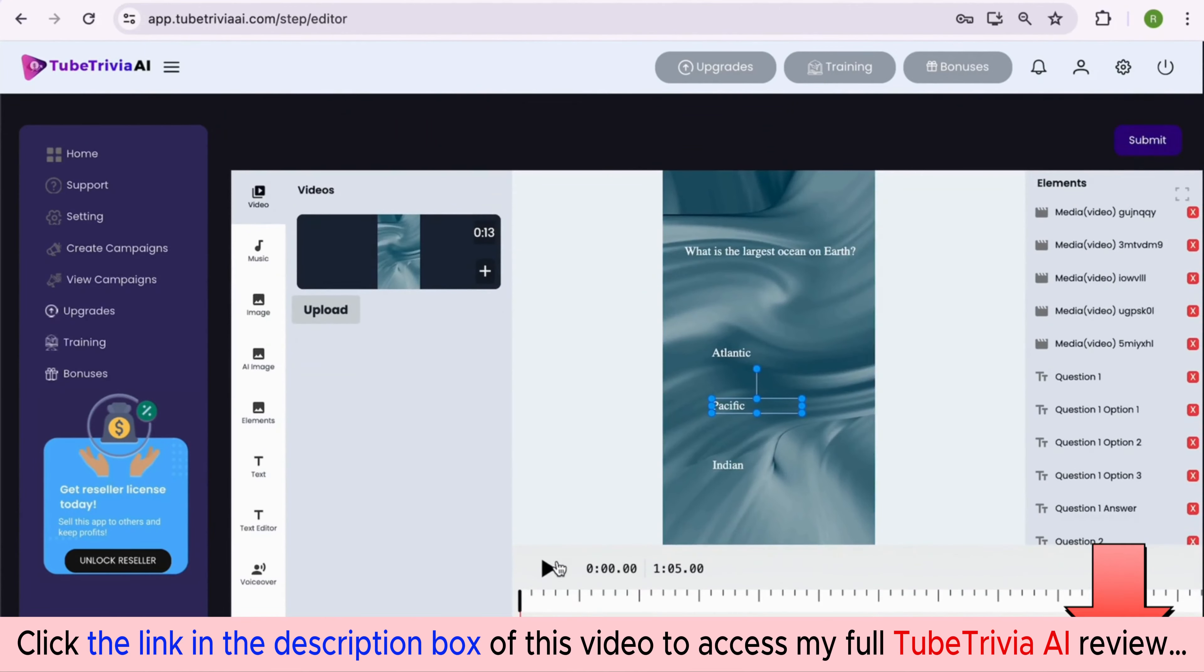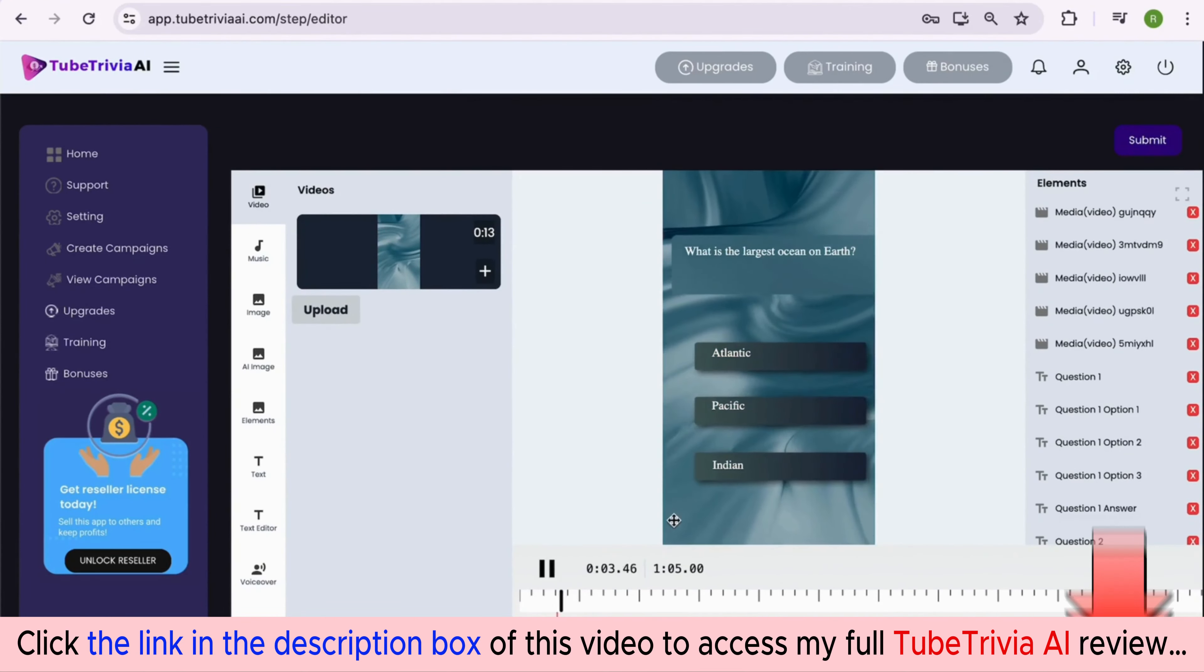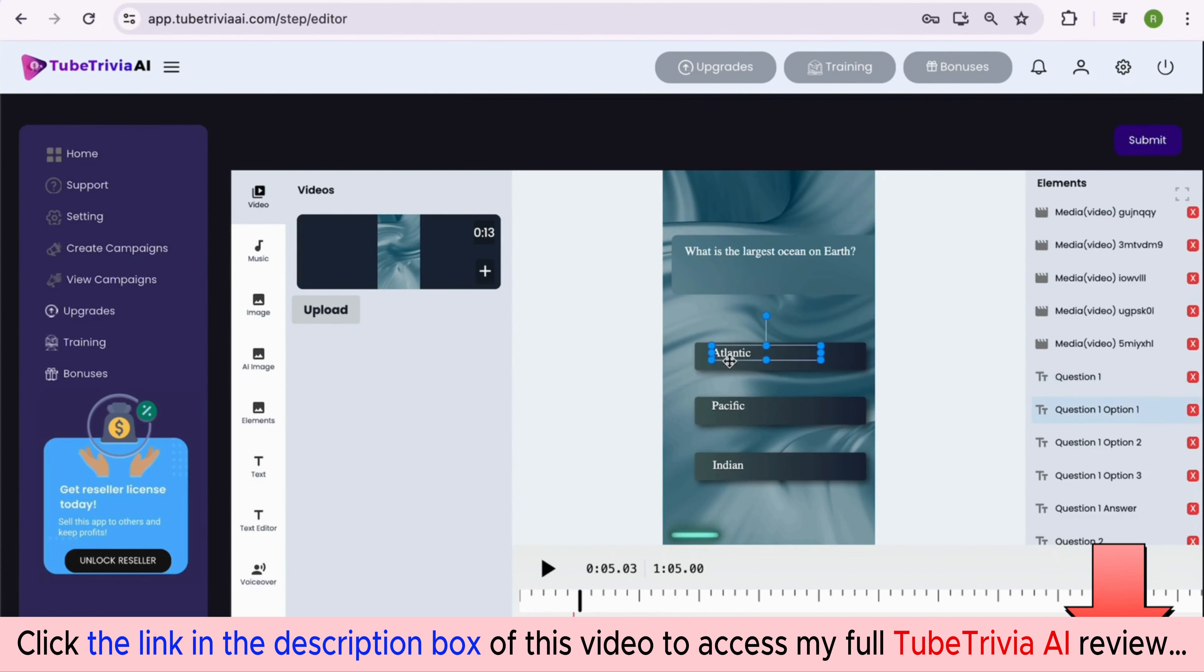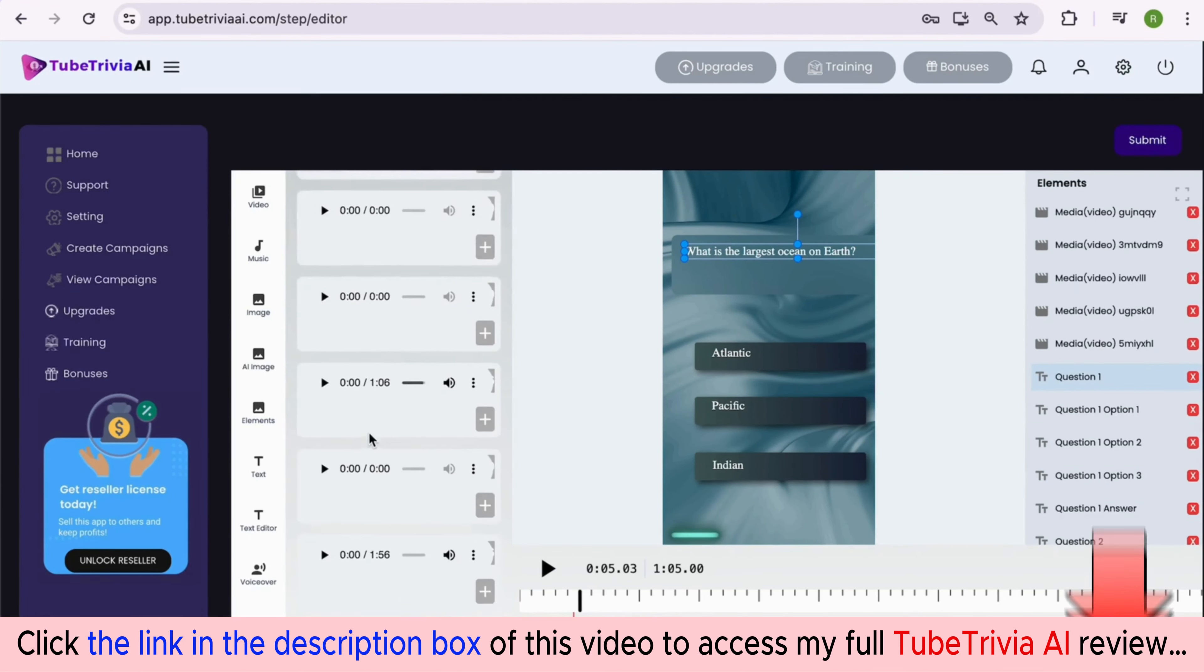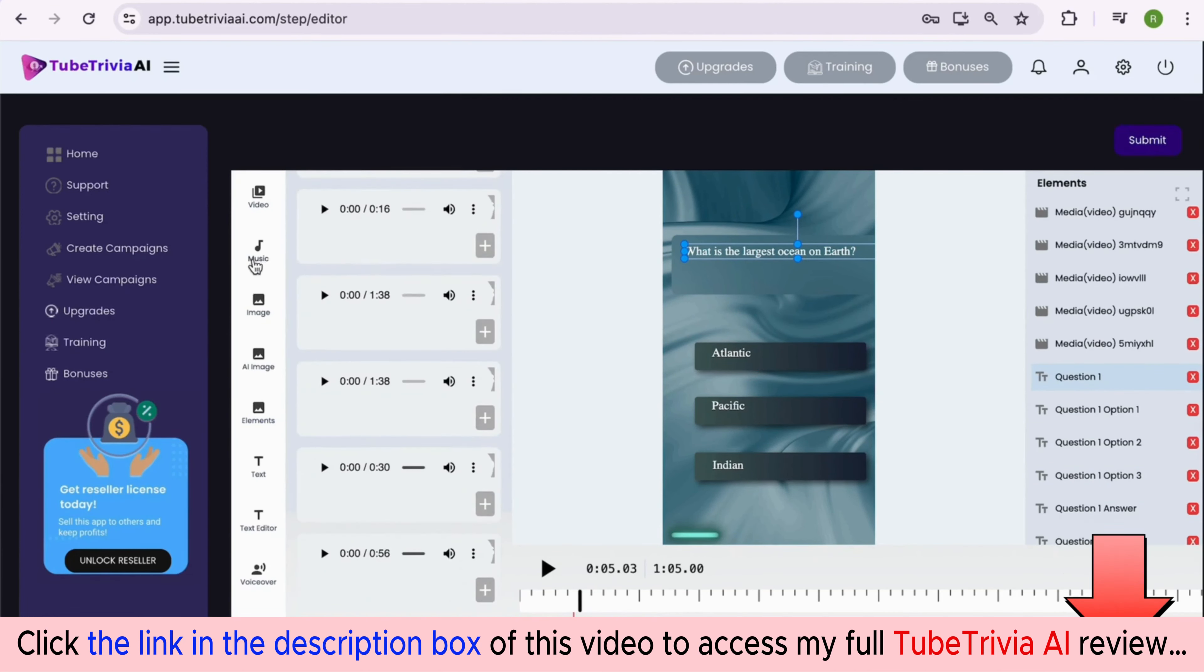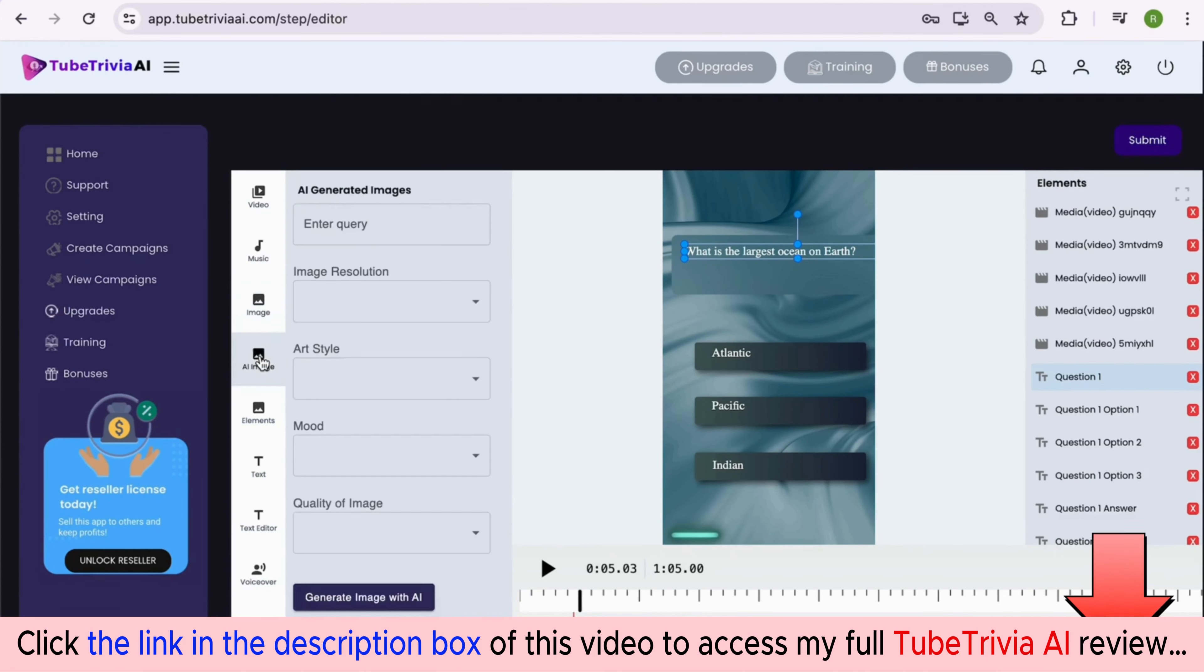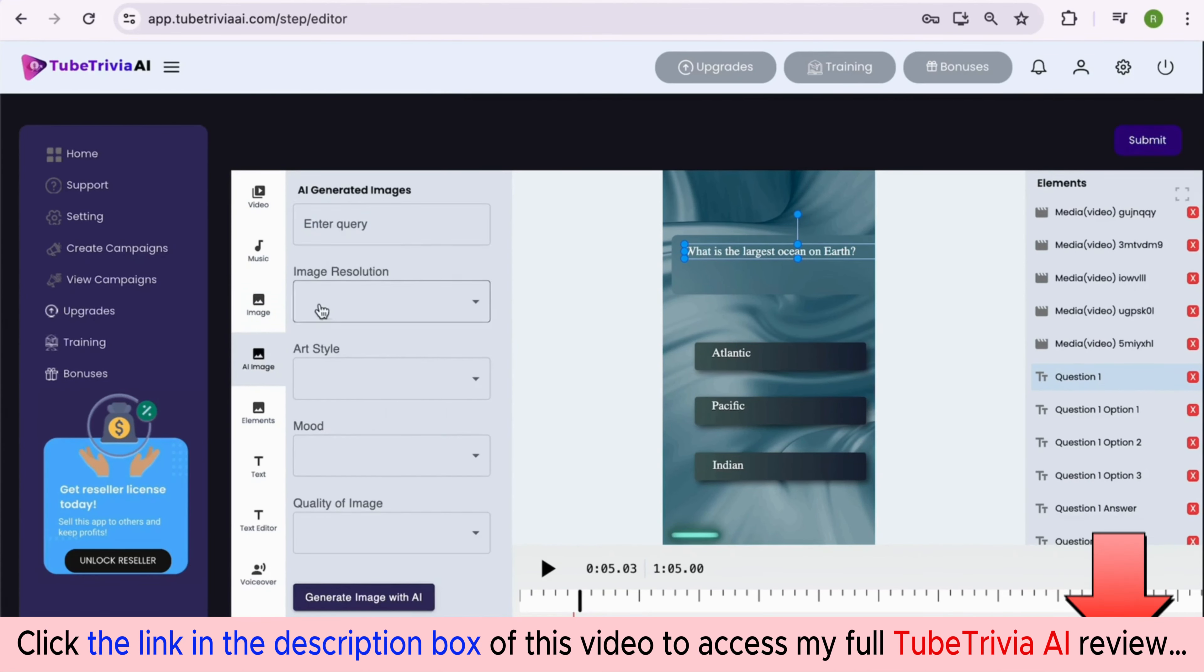Now comes step two, where we will edit the video as per our requirements. You can check everything from the quiz questions template is automatically imported inside the video editor. You can explore all the features inside the video editor and start editing - features like uploading videos, adding background music, adding images, generating AI images as per the mood, art style, and quality of the image.